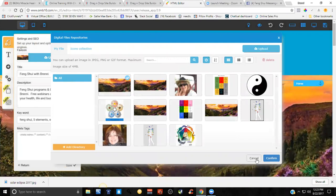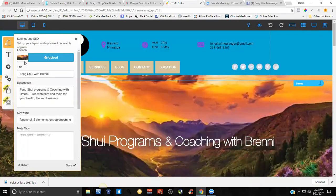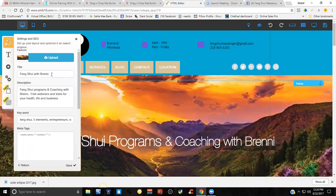That's the image that's going to show on Facebook. I named this Feng Shui with Brenny - this is my main landing page I'm building - and a brief description: Feng Shui Programs and Coaching with Brenny.